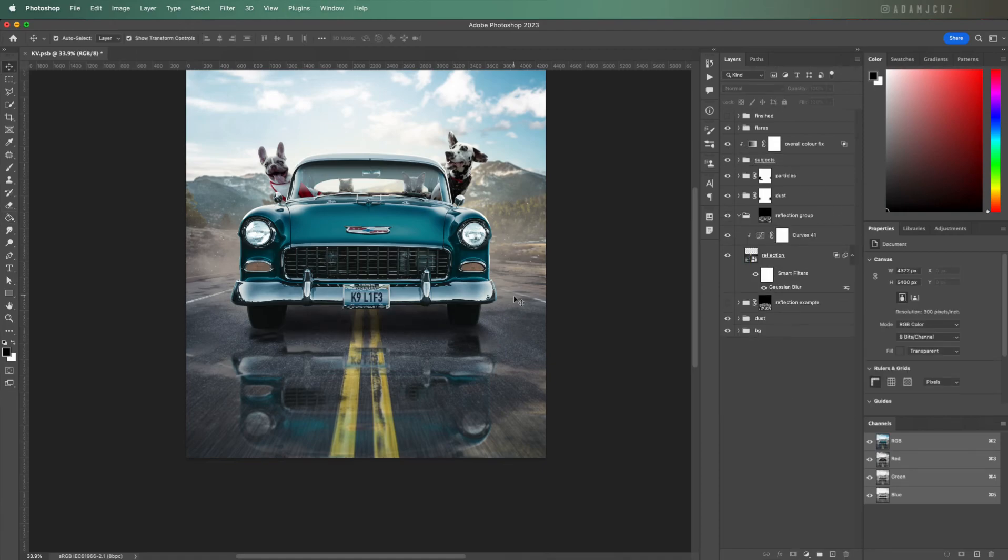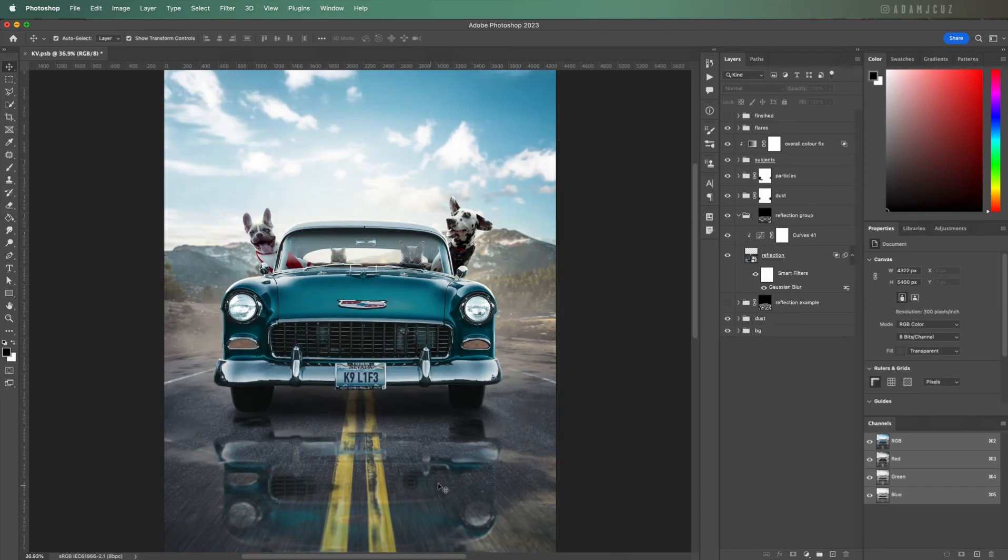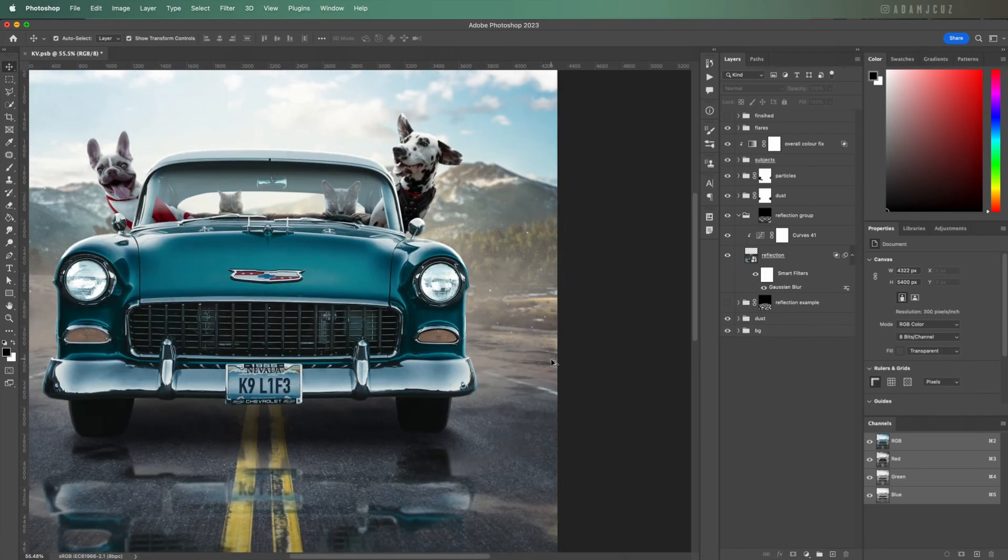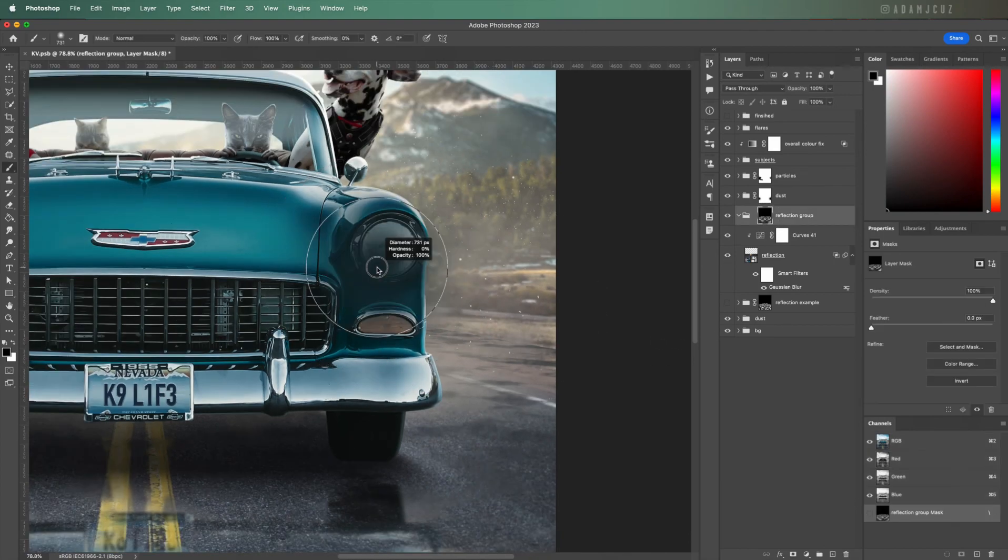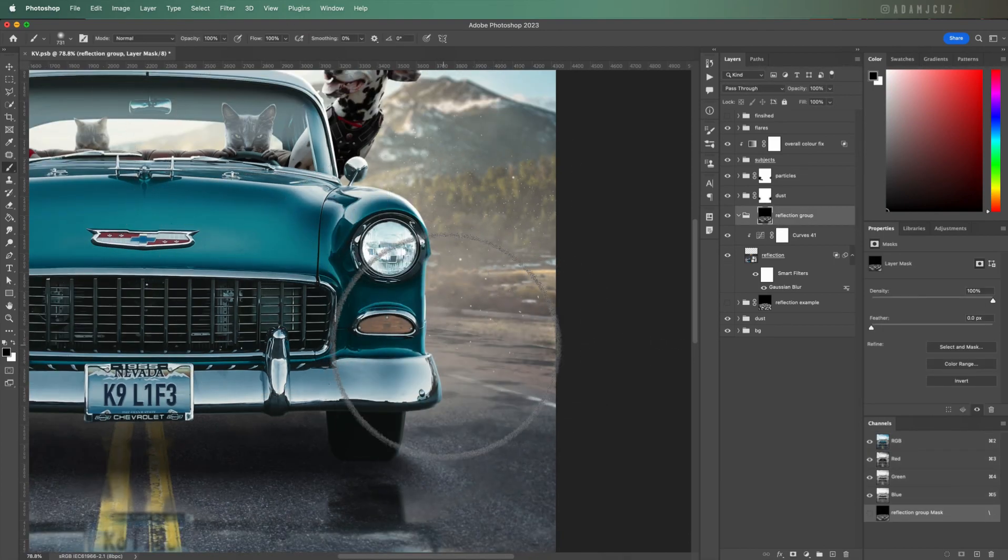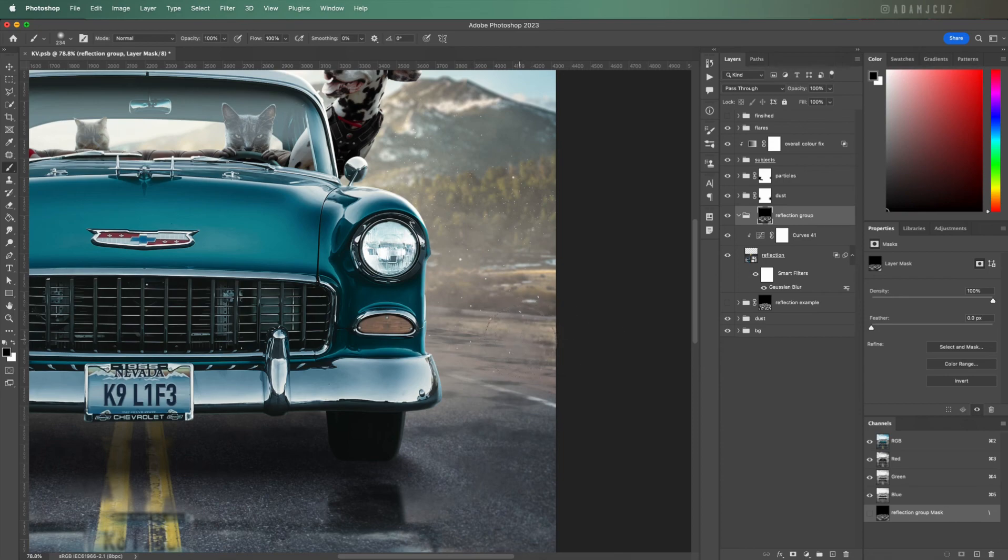Lastly, we can paint directly on the mask with a soft black brush, any edges we want blended out or tidied up, like here where the road meets the curb.